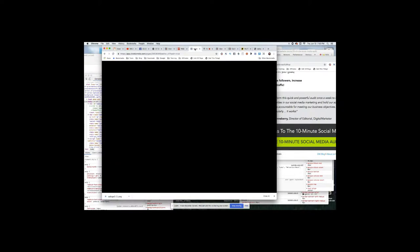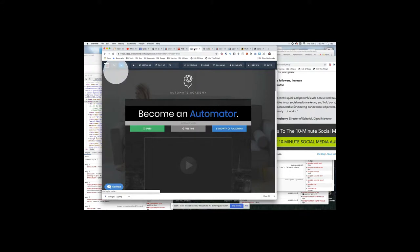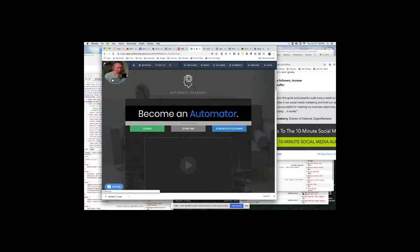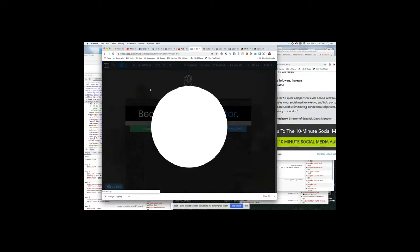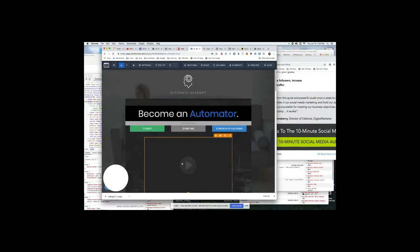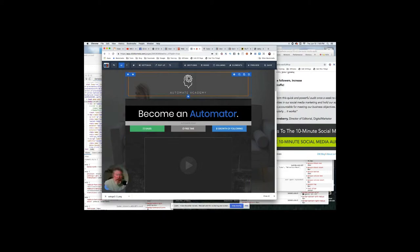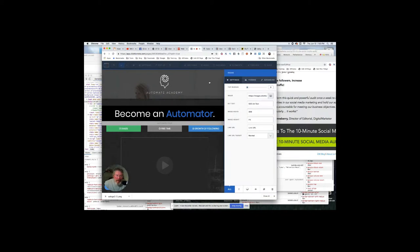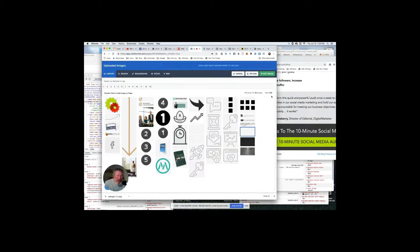Then we're going to come back into a page, any page that you're working on. All we're looking for is an image element within it. We're just going to click on any image element or just create a new one. It doesn't matter—if you create a new one, you'll have to delete it at the end.